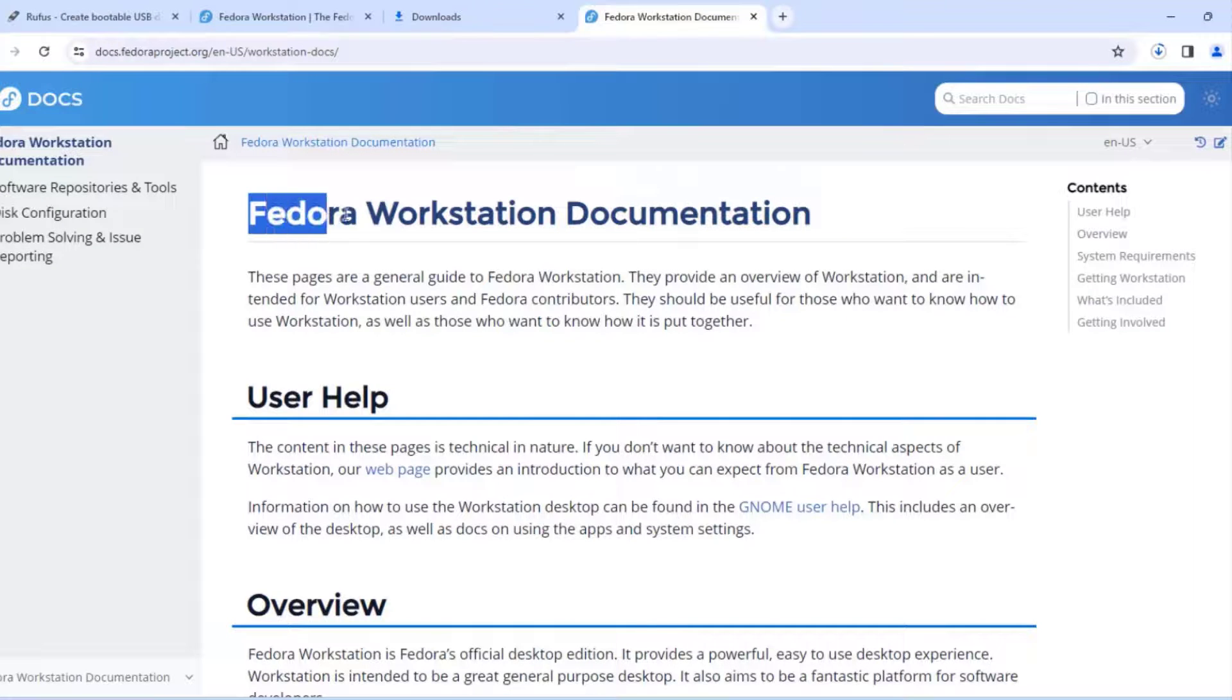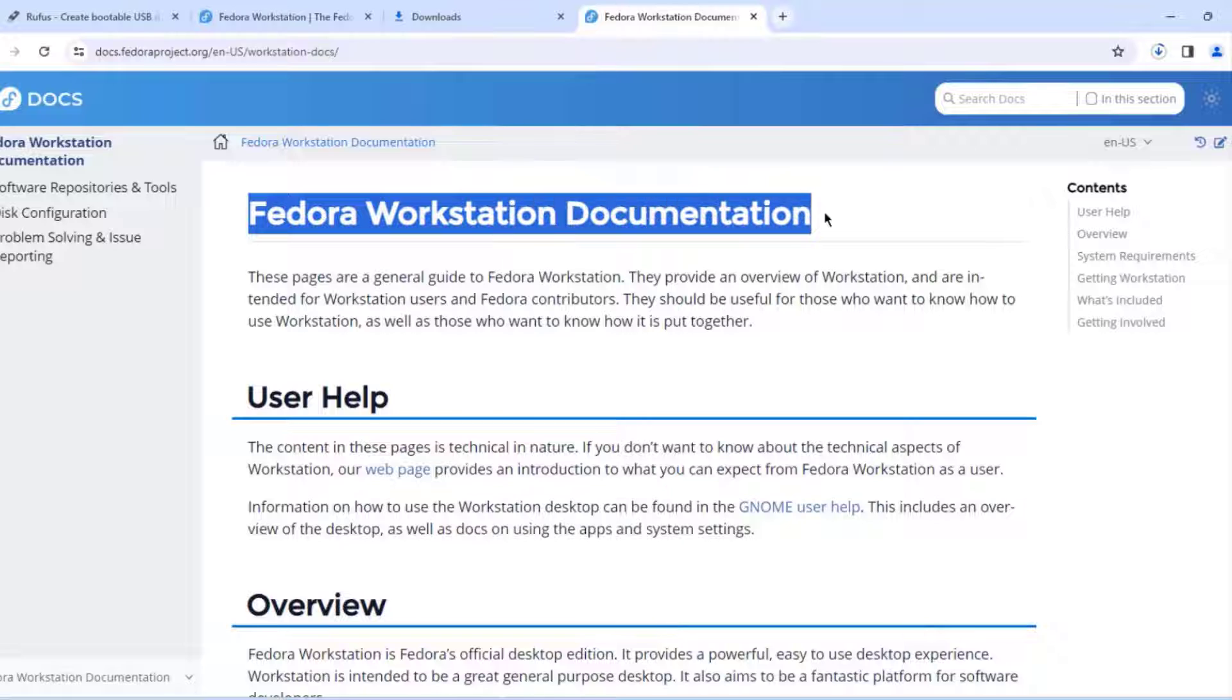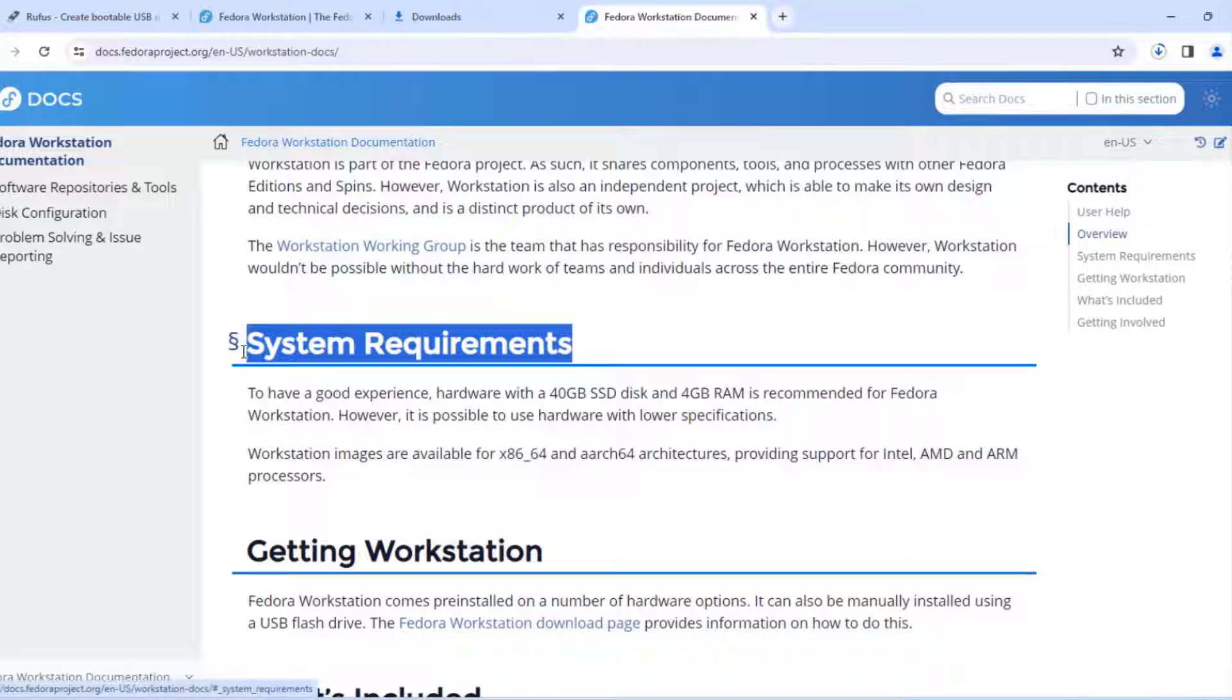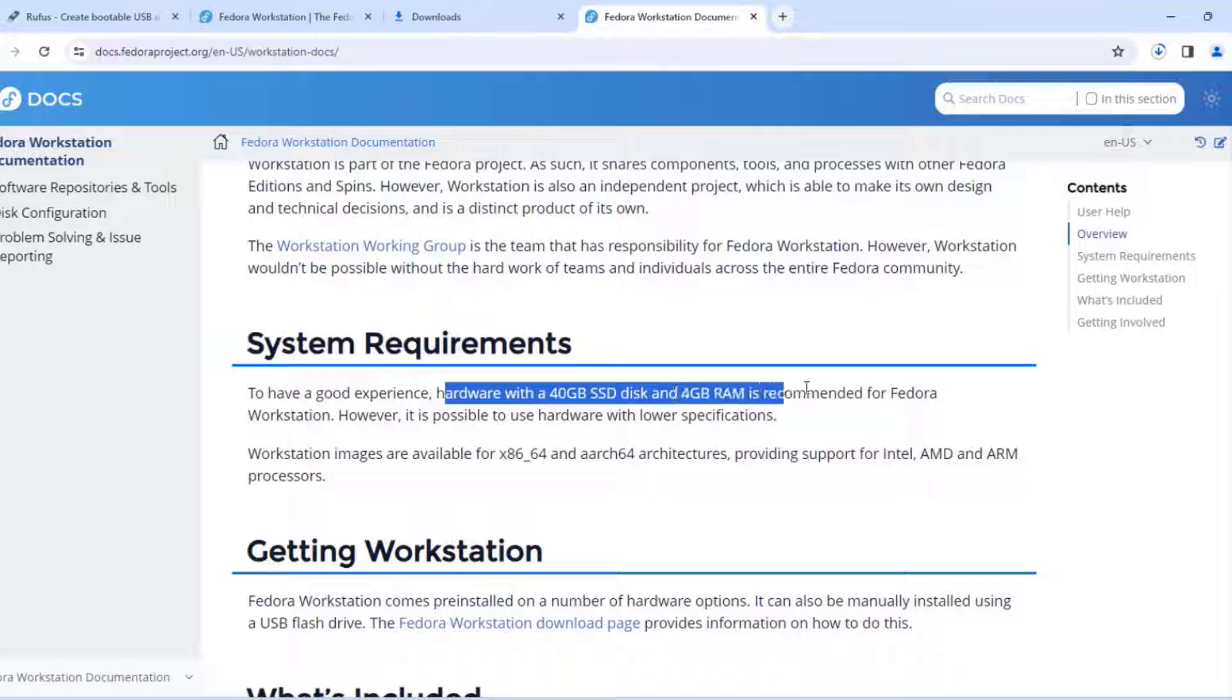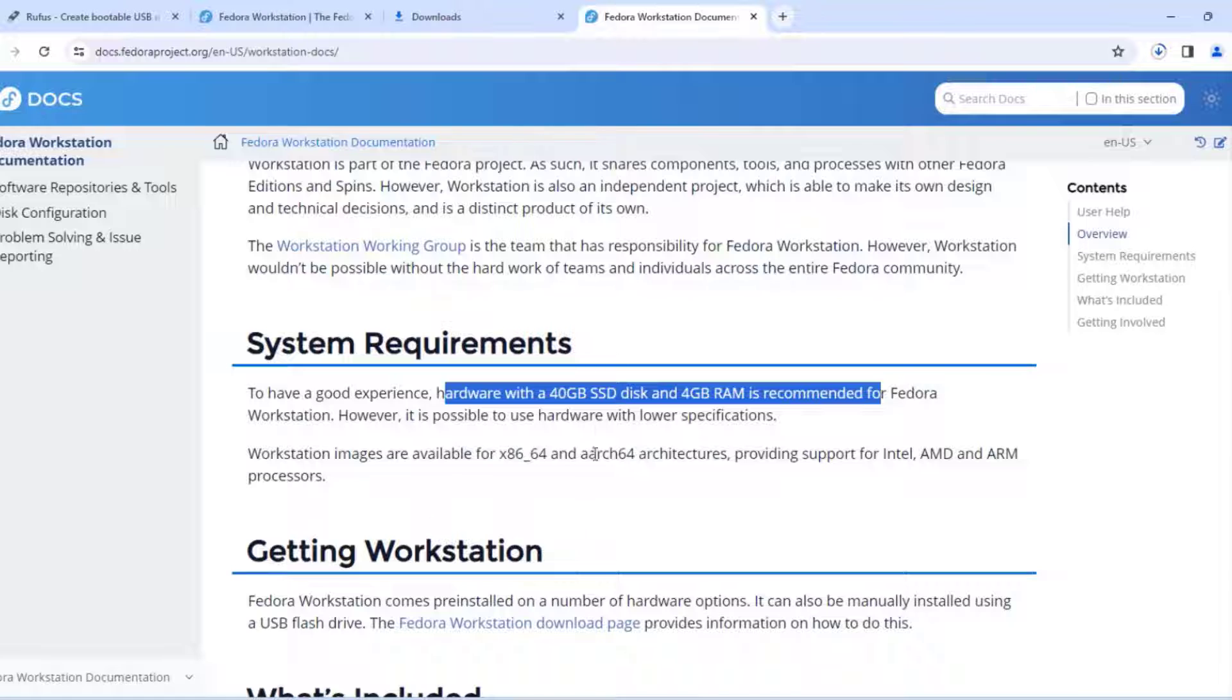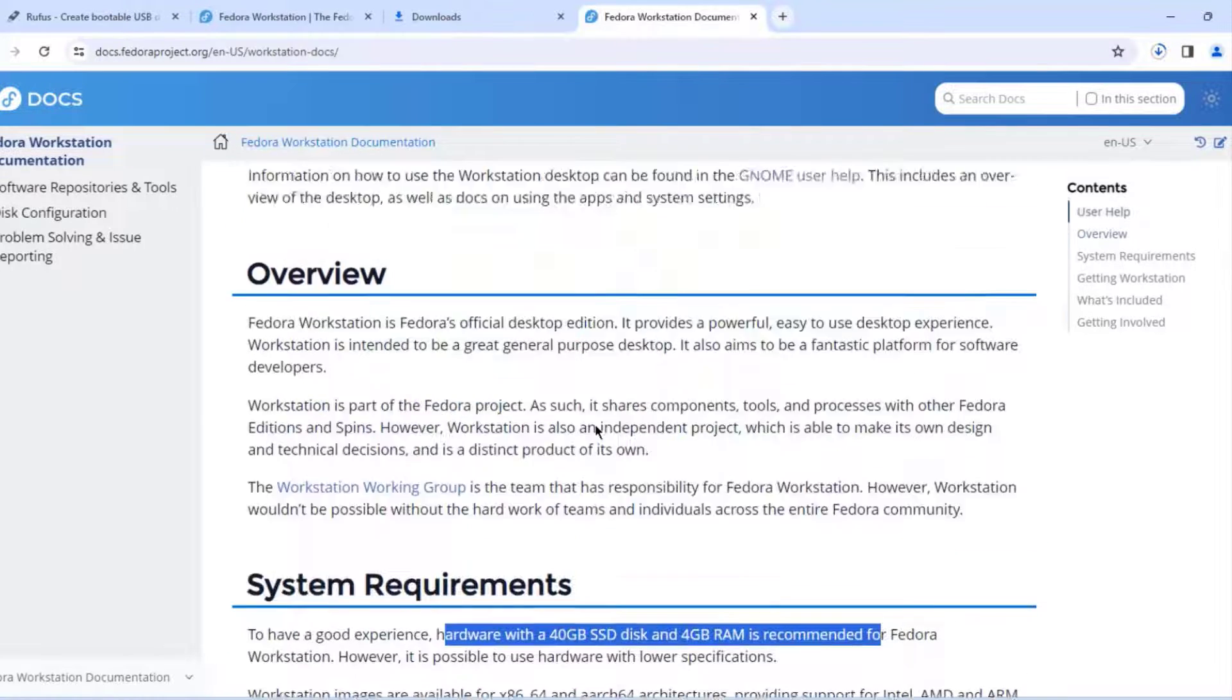On Fedora's website there's documentation where you can read. For example this is the system requirements and it only requires about 40 gigabytes of SSD disk and 4 gigs of RAM. This is recommended for the workstation installation.